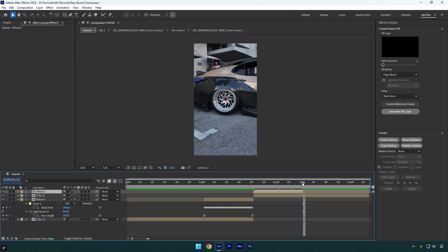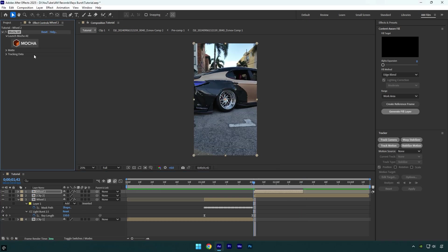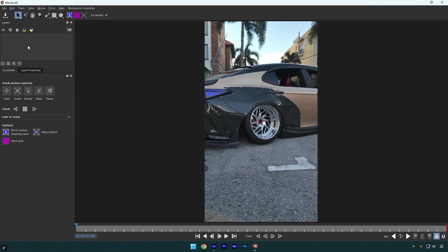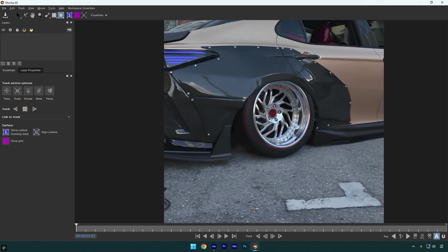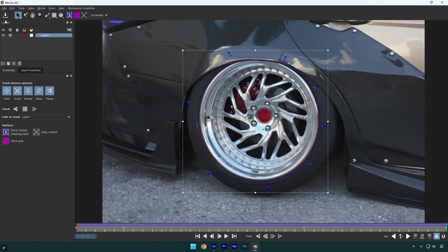Scroll to the very beginning of that wheel 2 layer and then let's mask out this wheel as well. Once you are done masking and tracking, click on save and close Mocha.